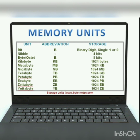Petabyte — abbreviation PB; 1024 TB equals 1 petabyte. Exabyte — abbreviation EB; 1024 petabytes equals 1 exabyte. Zettabyte — abbreviation ZB; 1024 EB equals 1 zettabyte. Yottabyte — abbreviation YB; 1024 zettabytes equals 1 yottabyte.